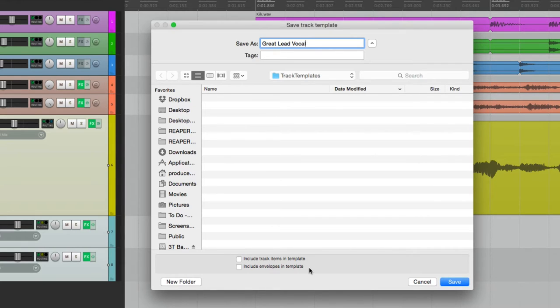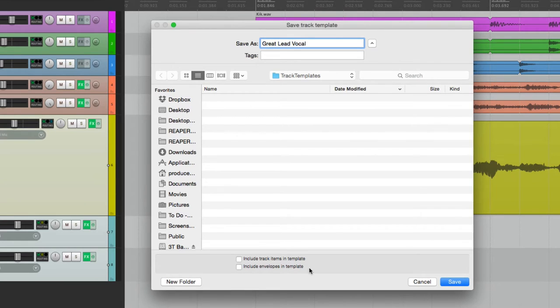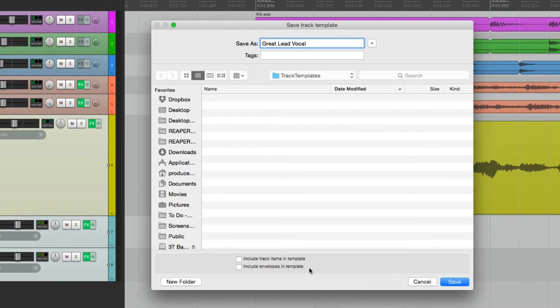And we can also choose to include envelopes or automation. Again, we're not usually going to need that, because your automation for this song isn't going to be the same for the next one. So all we want to save is the vocal track and all its settings, along with our effects returns. So let's save it.